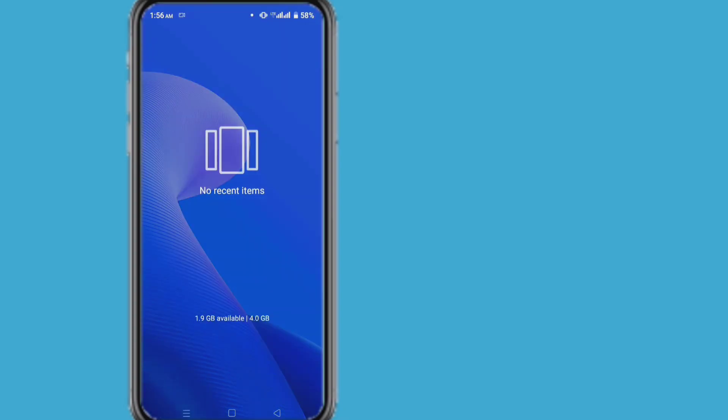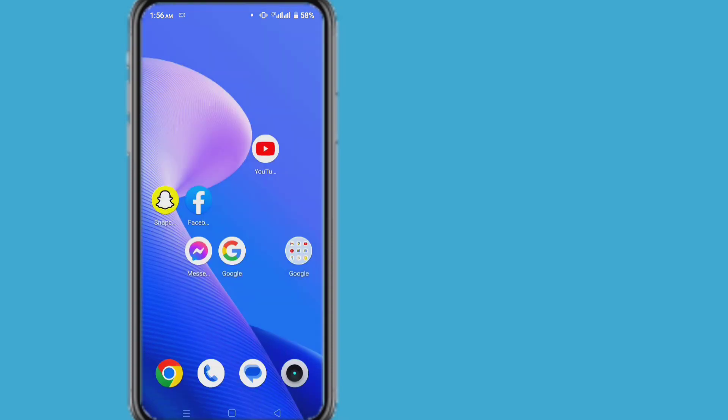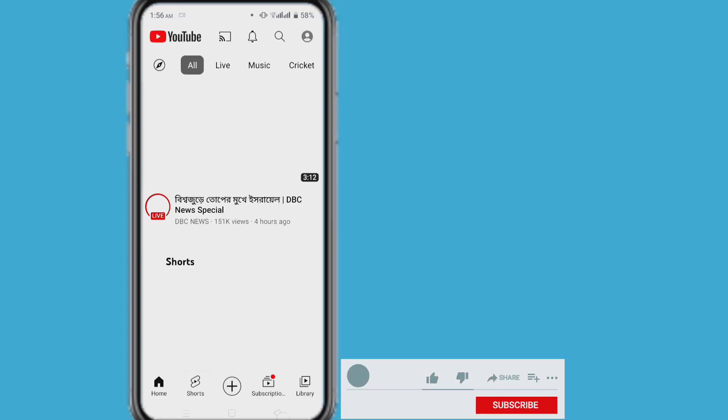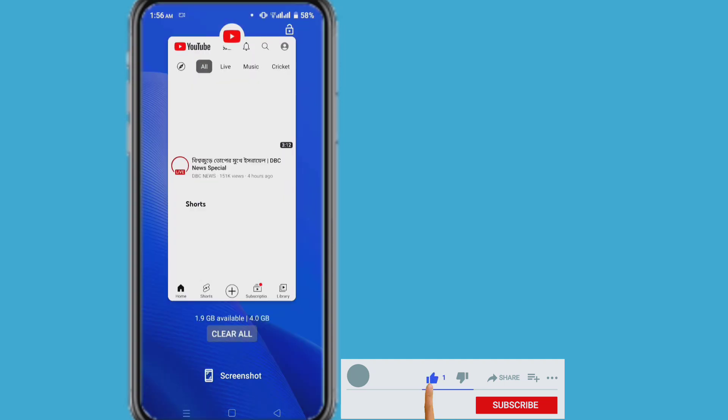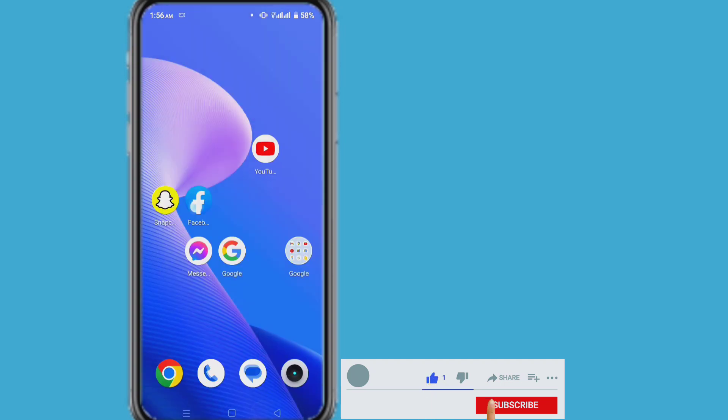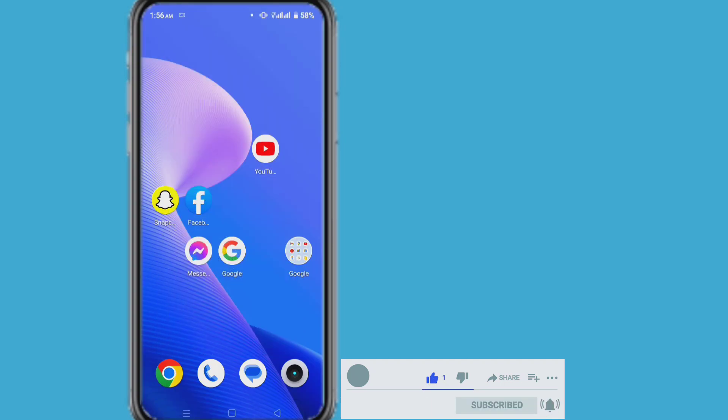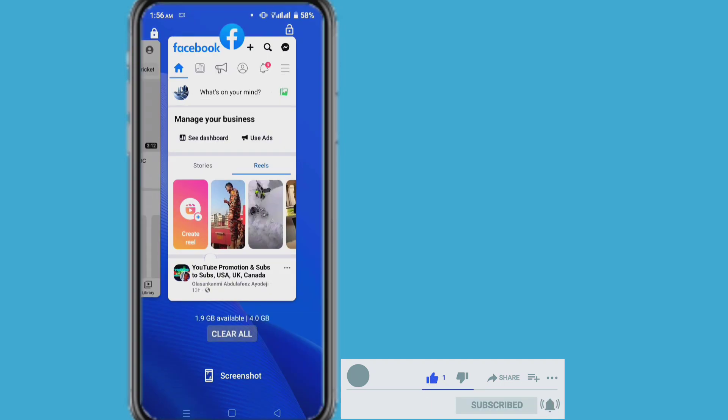Guys hope you understand how to fix recent activity's clear all problem. If you think this video is helpful for you, please like that video and also subscribe my channel. Thank you for watching.